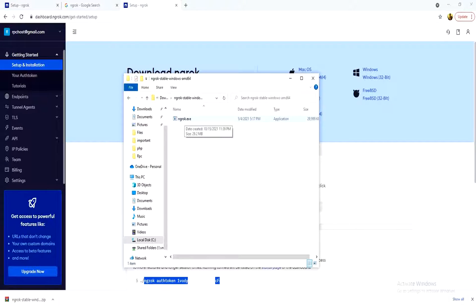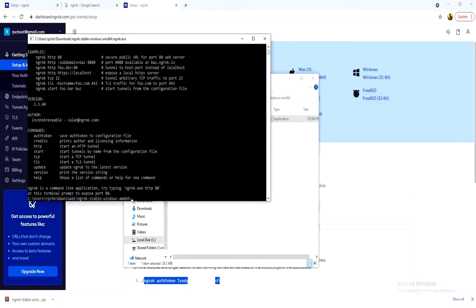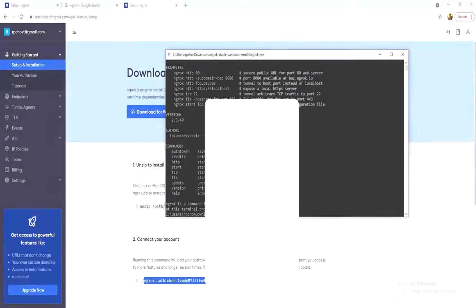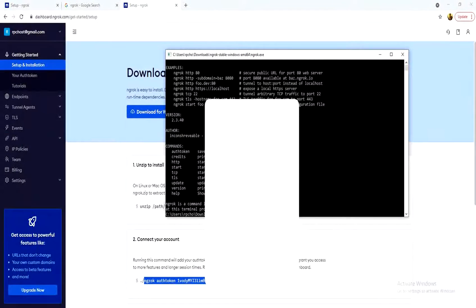Then I simply double-click the executable. Now, at the first attempt to use ngrok, we need to be authenticated.